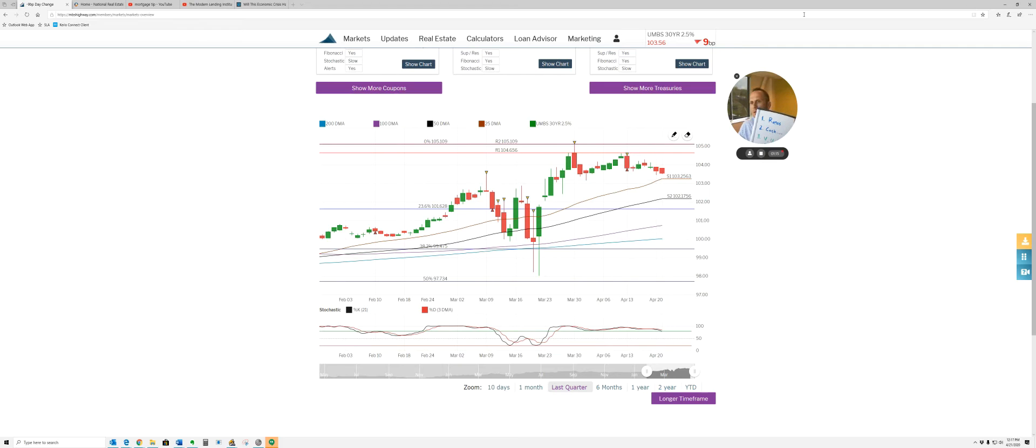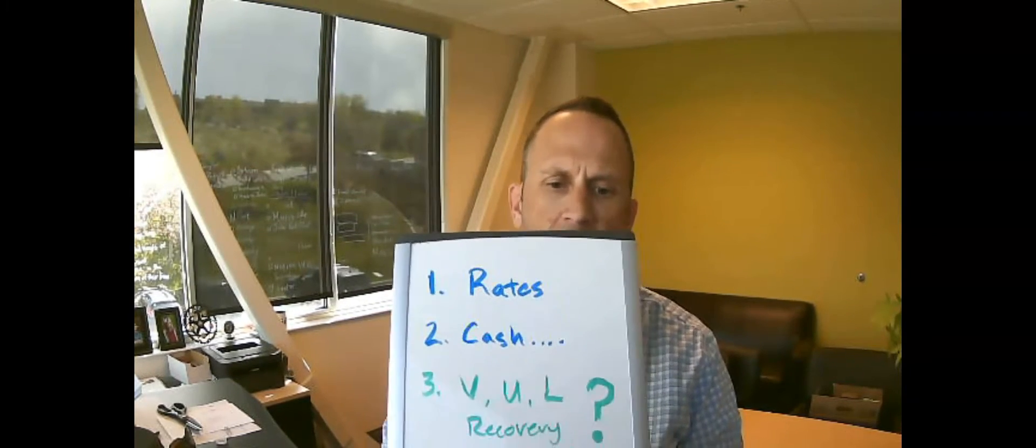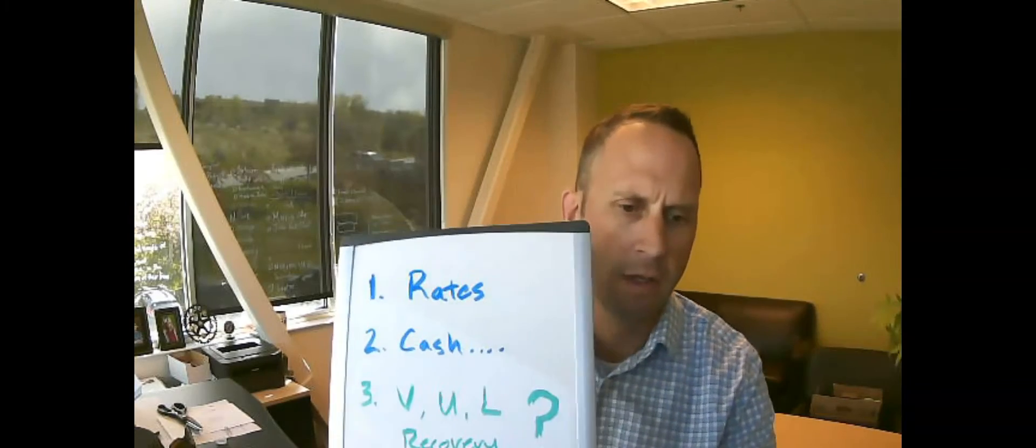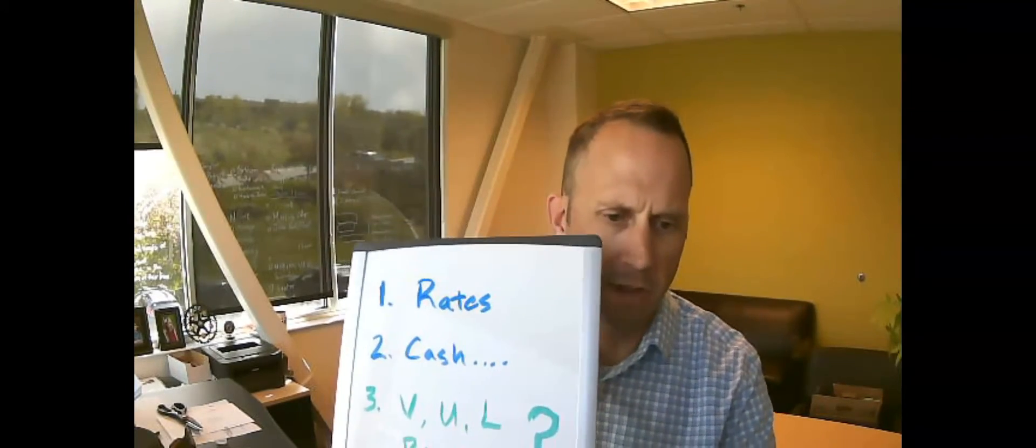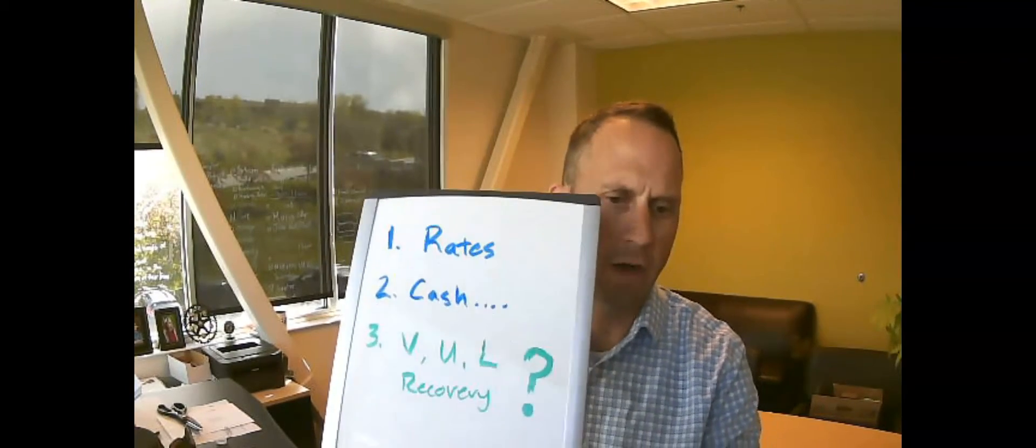Let me make a bigger screen. Okay, rates look fabulous. You can see they are still at near all-time lows.